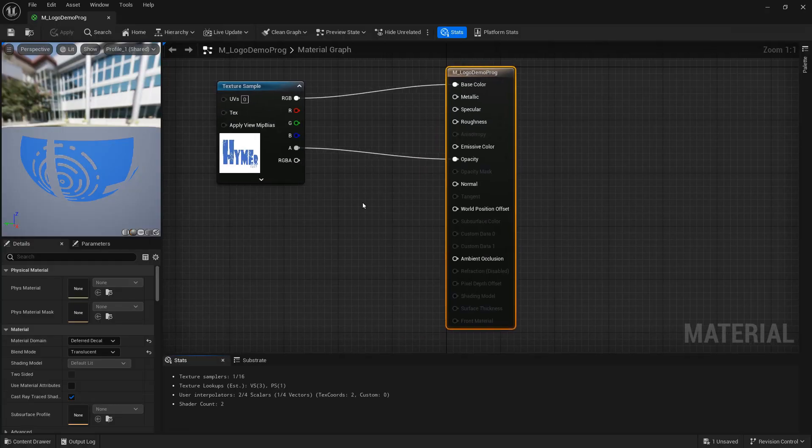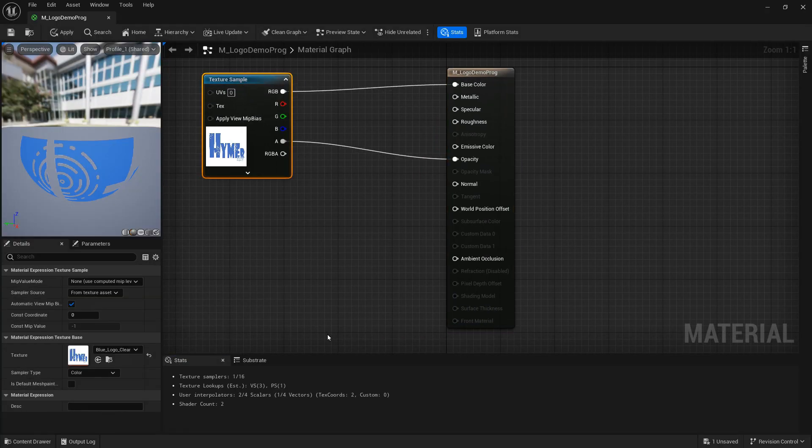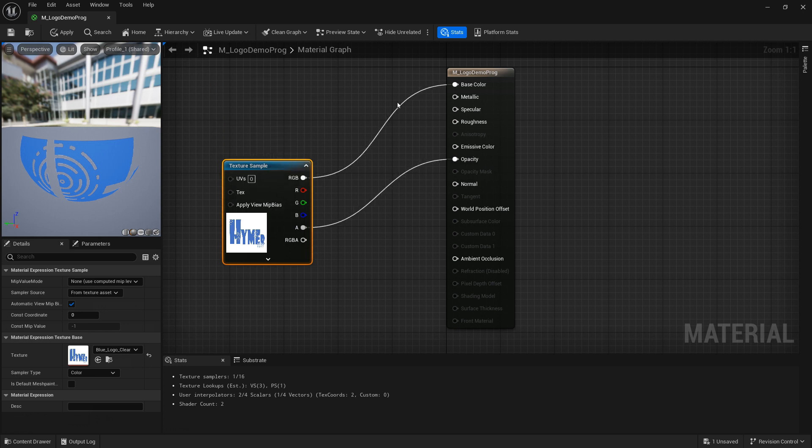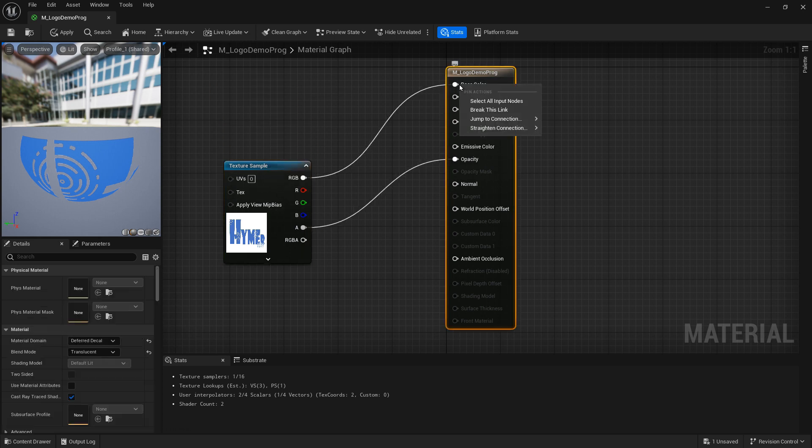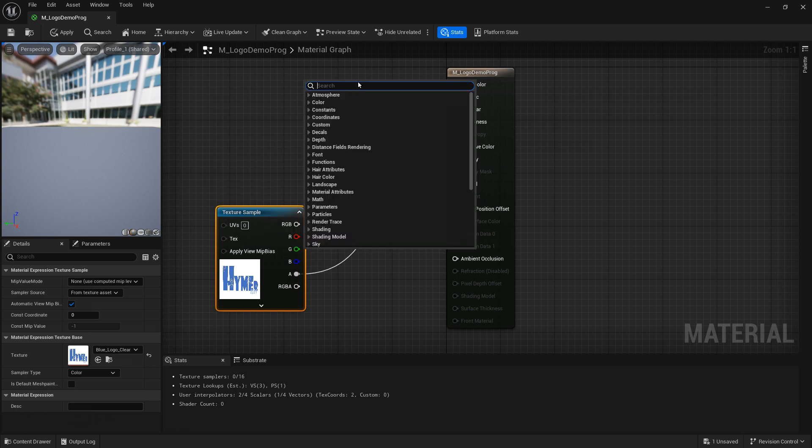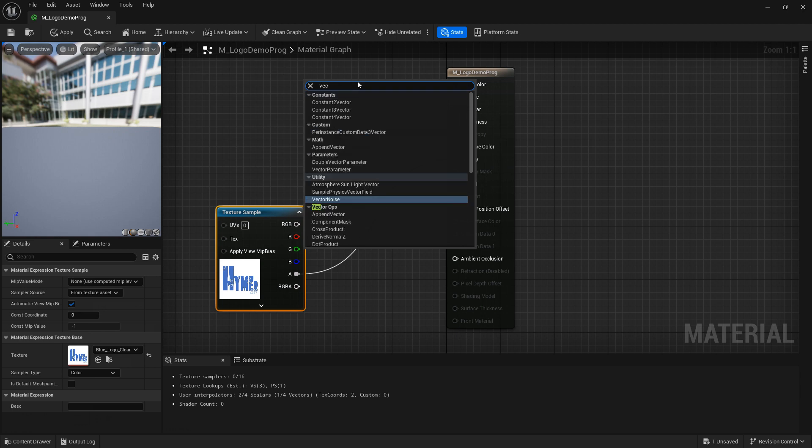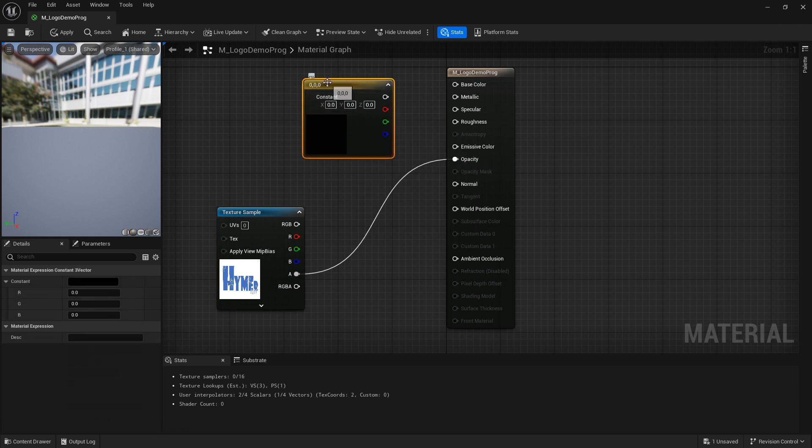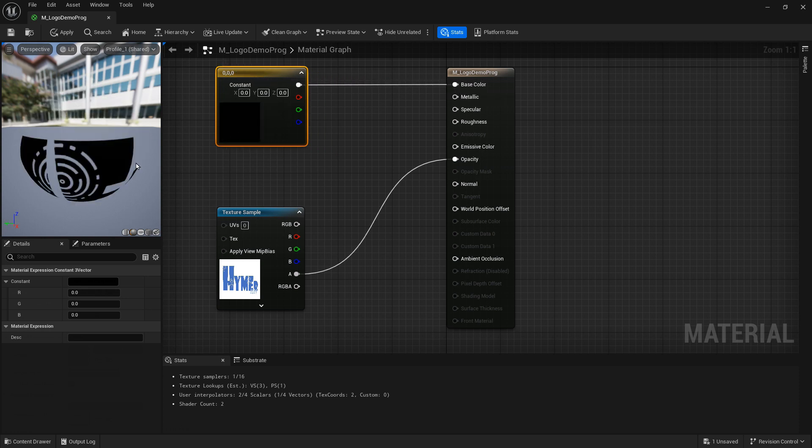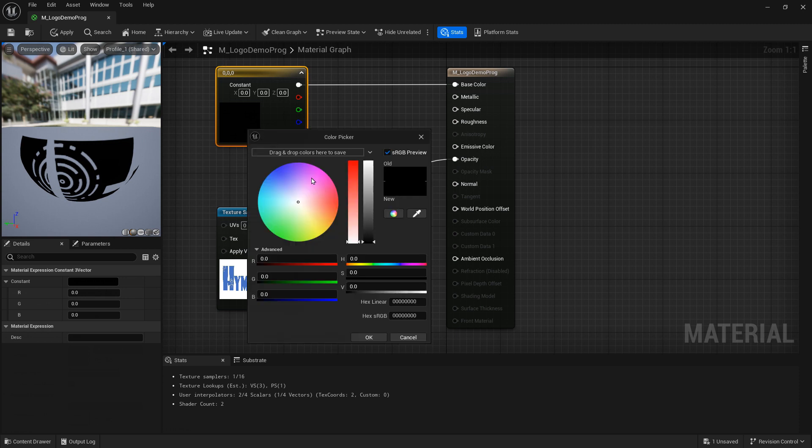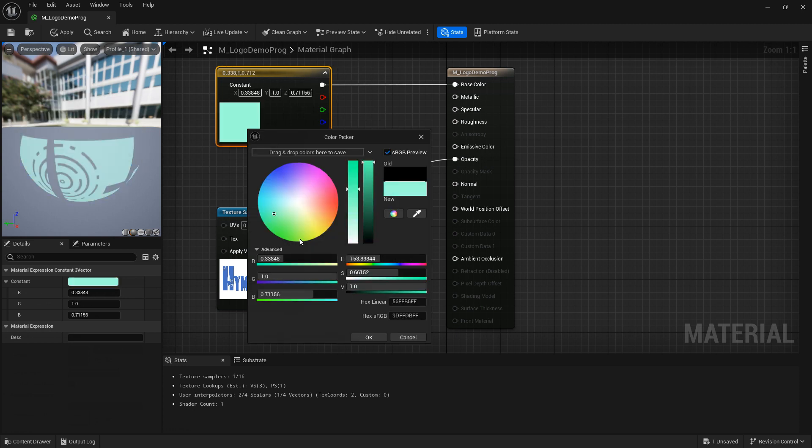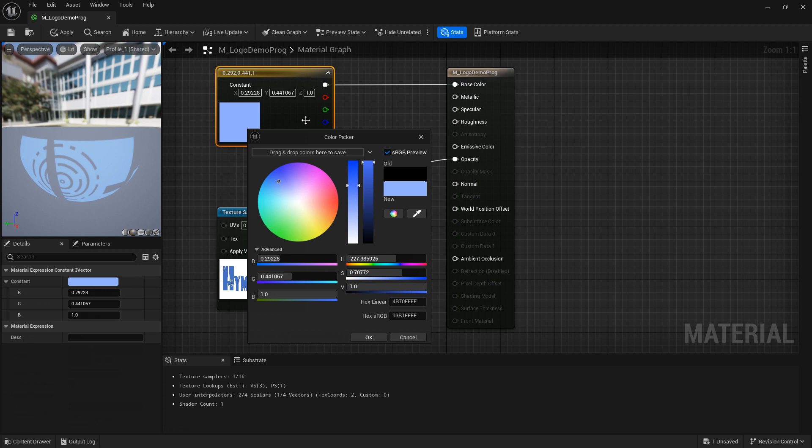Rather than take the color from the image we want to be able to program the color. So what we do first of all is we right click here, select break this link and we right click on the blank canvas up here and type in vector. What we want is a vector 3. Vector 3 if you select that it will give you the ability to put in three numbers or indeed a color and connect that across. It's currently black but if you double click on this area you can select whatever color you want it to be, which is cool.